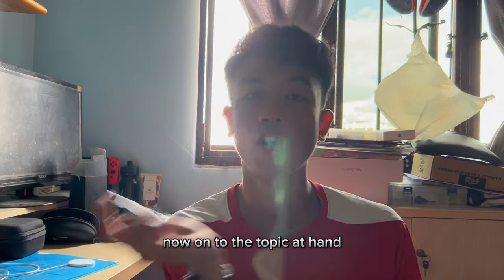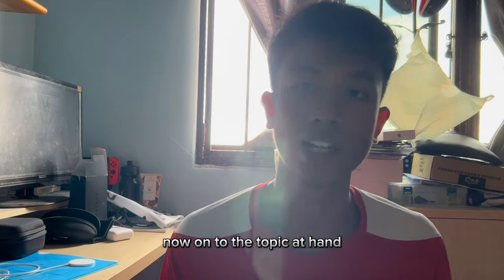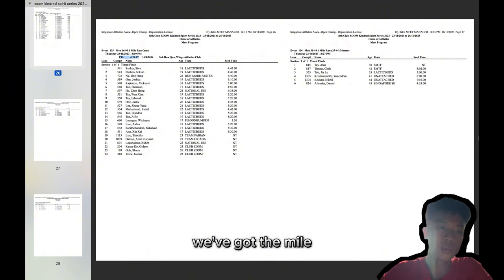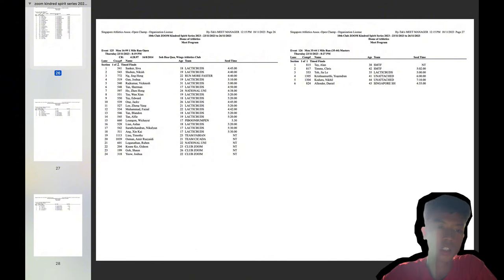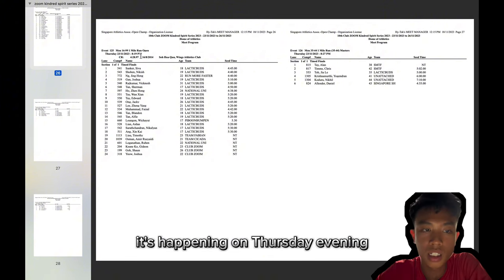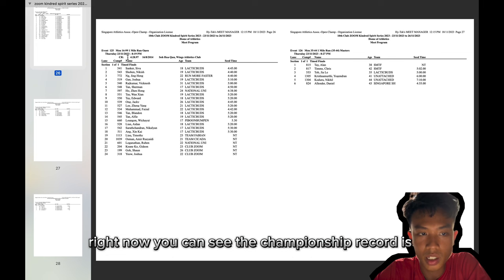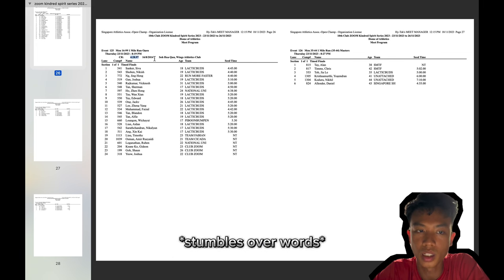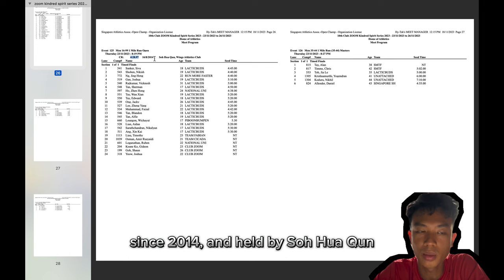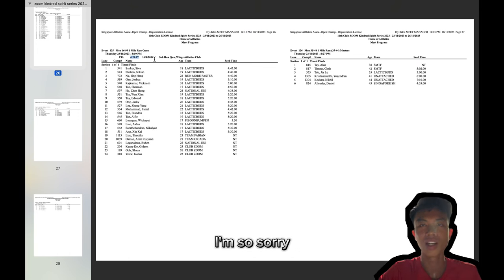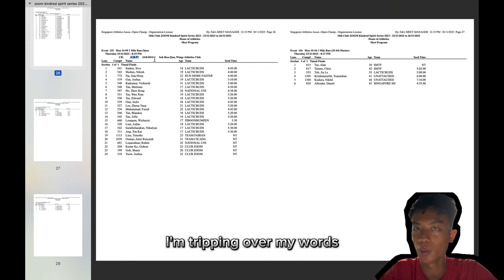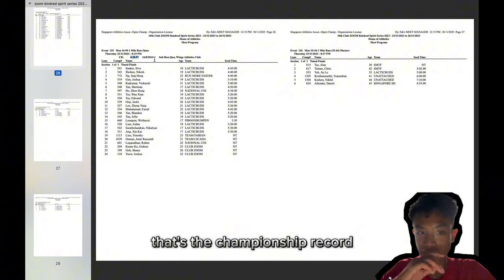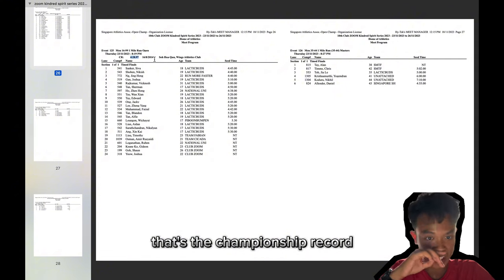Now, on to the topic at hand. So first up we've got the mile. It's happening on Thursday evening. Right now you can see the championship record is 4:28.97, held from since 2014 by So Hwa Soon. I'm sorry, I'm tripping over my words. But yeah, that's the championship record.